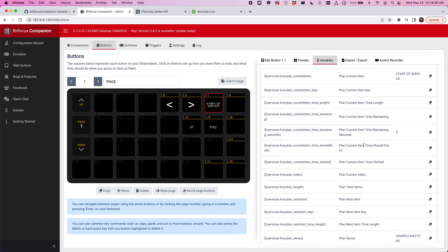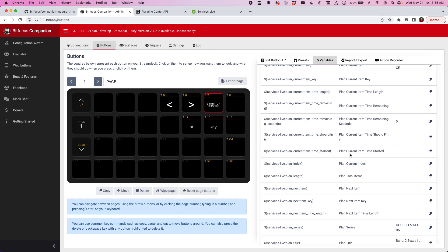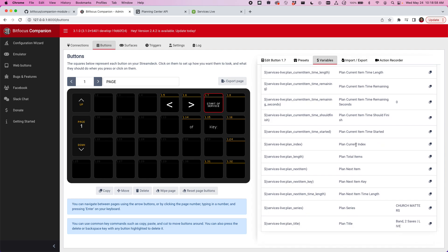We've got the plan current item time should finish. So if you start something at 11 a.m. and it's supposed to finish at 11:03, you can see that in a variable there, as well as the time the current item was started. You'll know the current index, where we're at in the plan, out of the total number of items. And then we have similar variables for the next item that's coming up. You can see the plan series and the plan title as well.